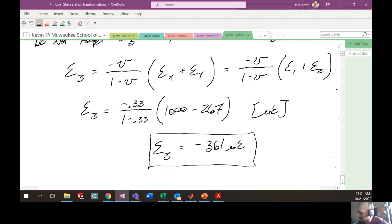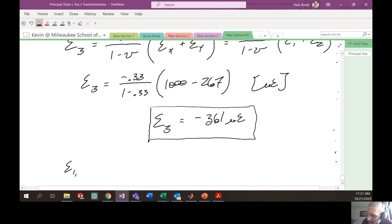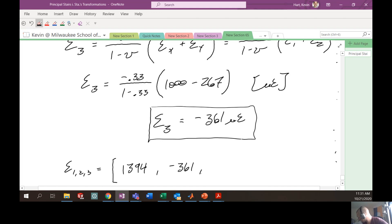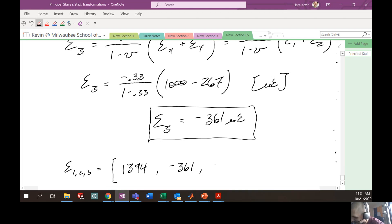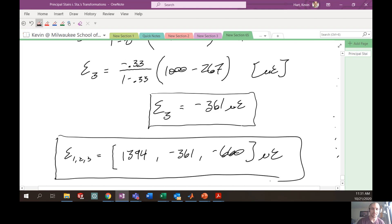So the full answer: the three principal strains ordered from greatest to least are epsilon 1 = 1394 microstrain, epsilon 2 = −361 microstrain, and epsilon 3 = −660 microstrain. Thanks for checking out this example — it will be helpful for your upcoming homework.